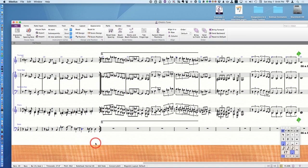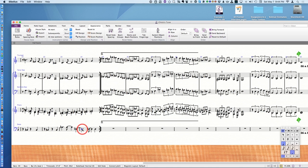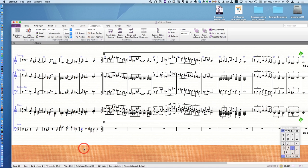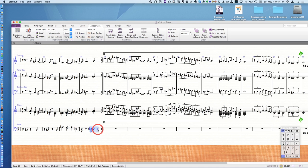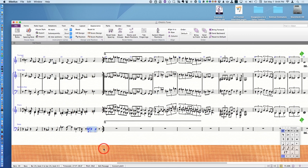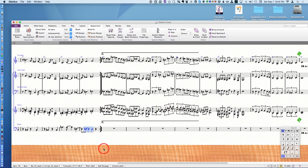Now here's the cool new feature that Sibelius just put into Sibelius 8.3. I'm going to make this an eighth note, select these notes here, and on a Mac I push Option, Command, and the left arrow key. Neat, huh?